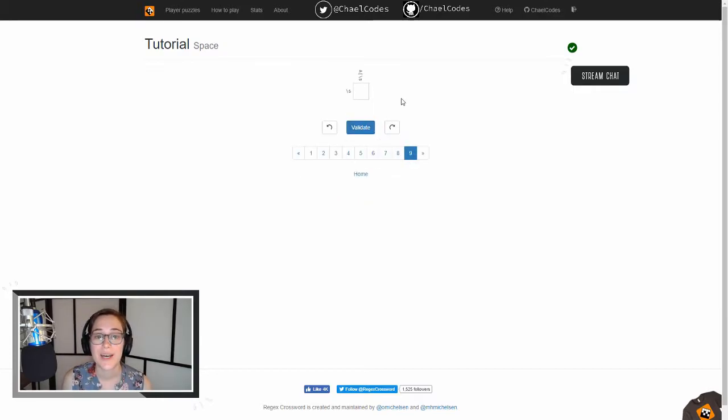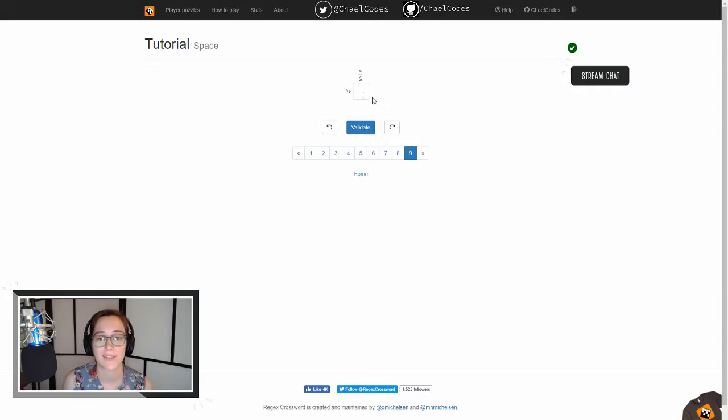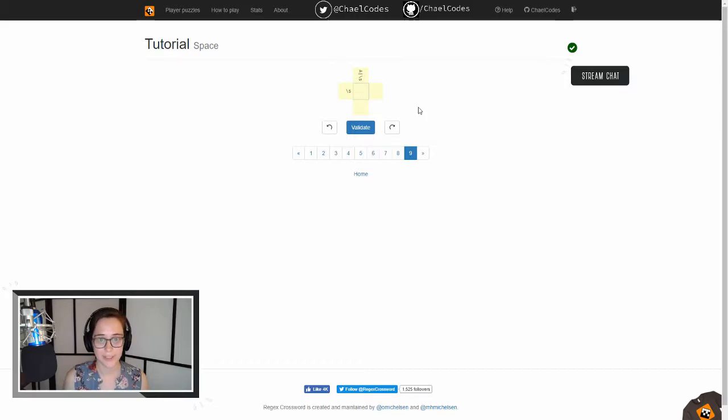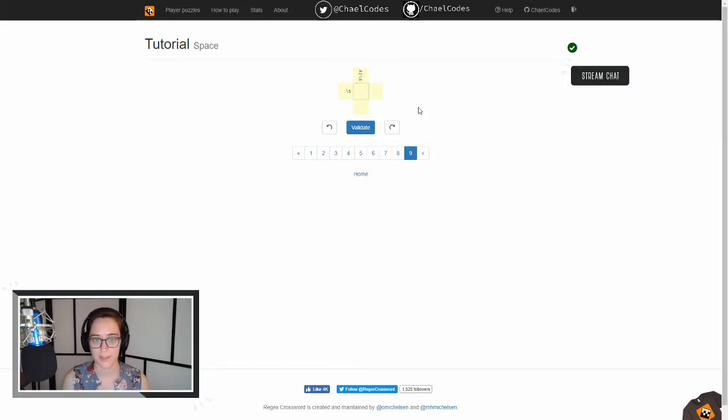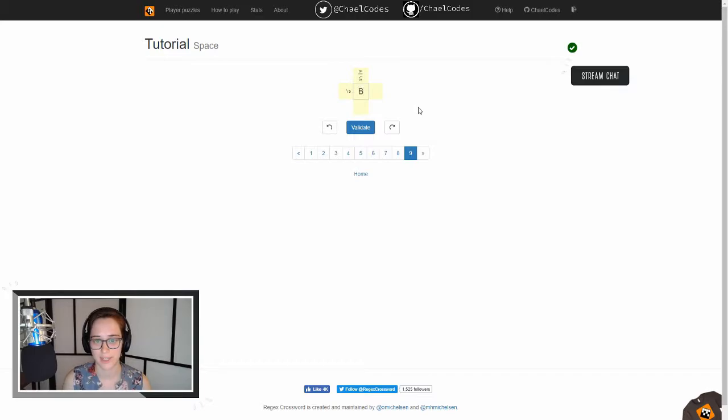Oh, this is cool. So this slash S, if I remember correctly, means that it's any character. So I think since we have a slash S slash S and it's A or slash S, we can do B. Is that right? Oh, no, that's not right. Hold on.